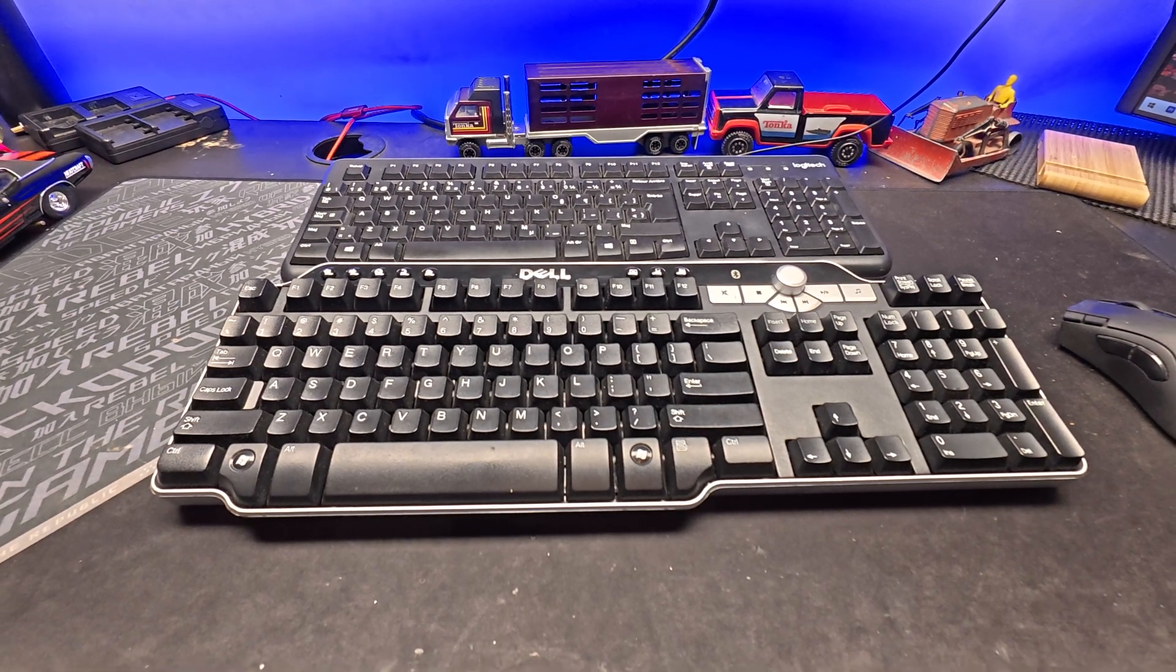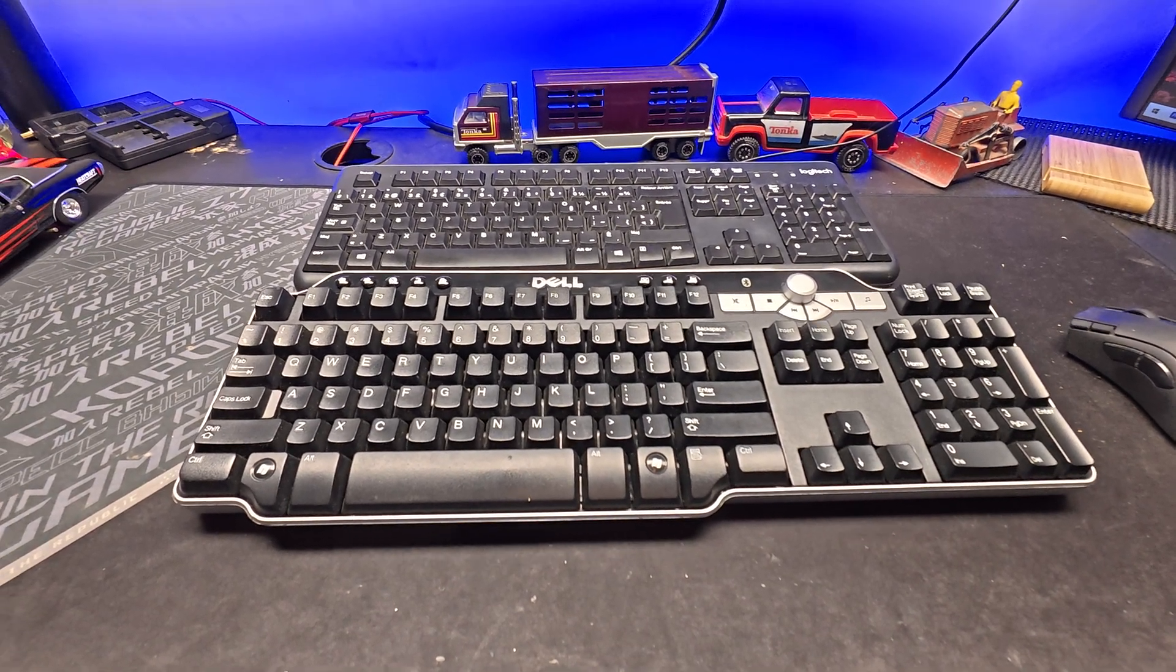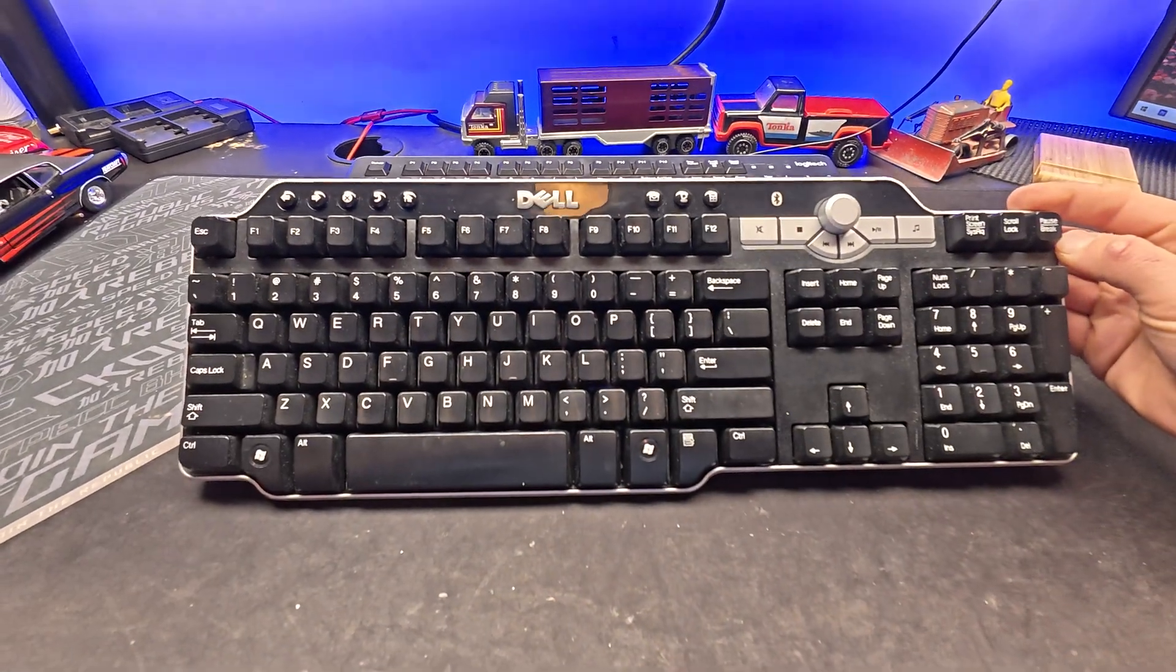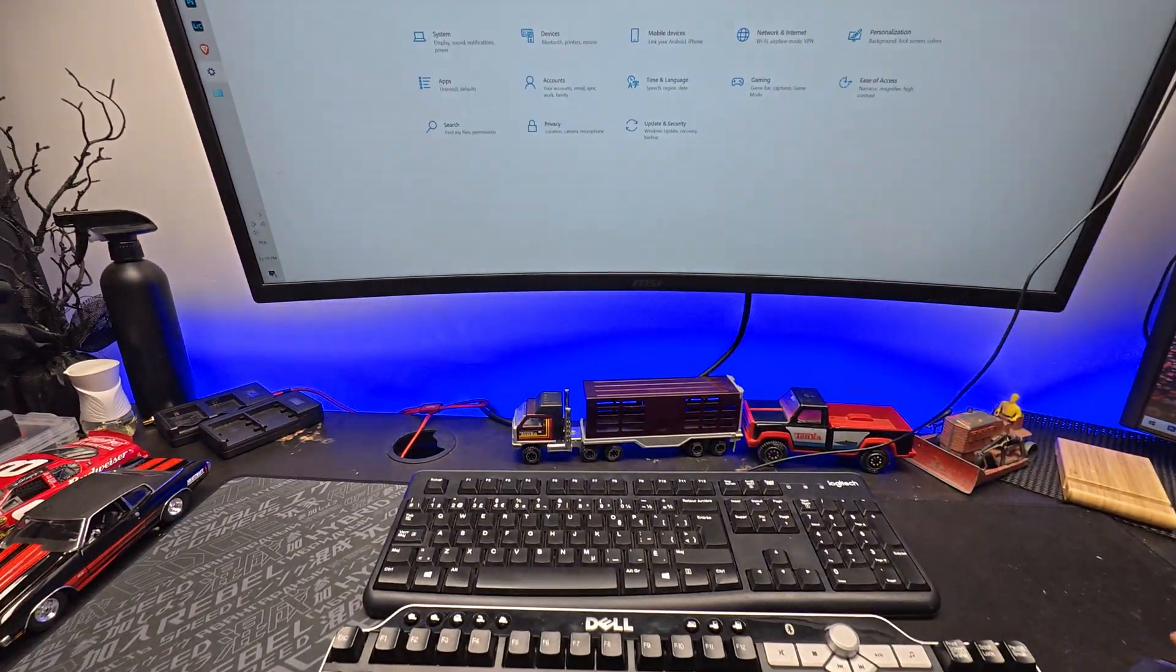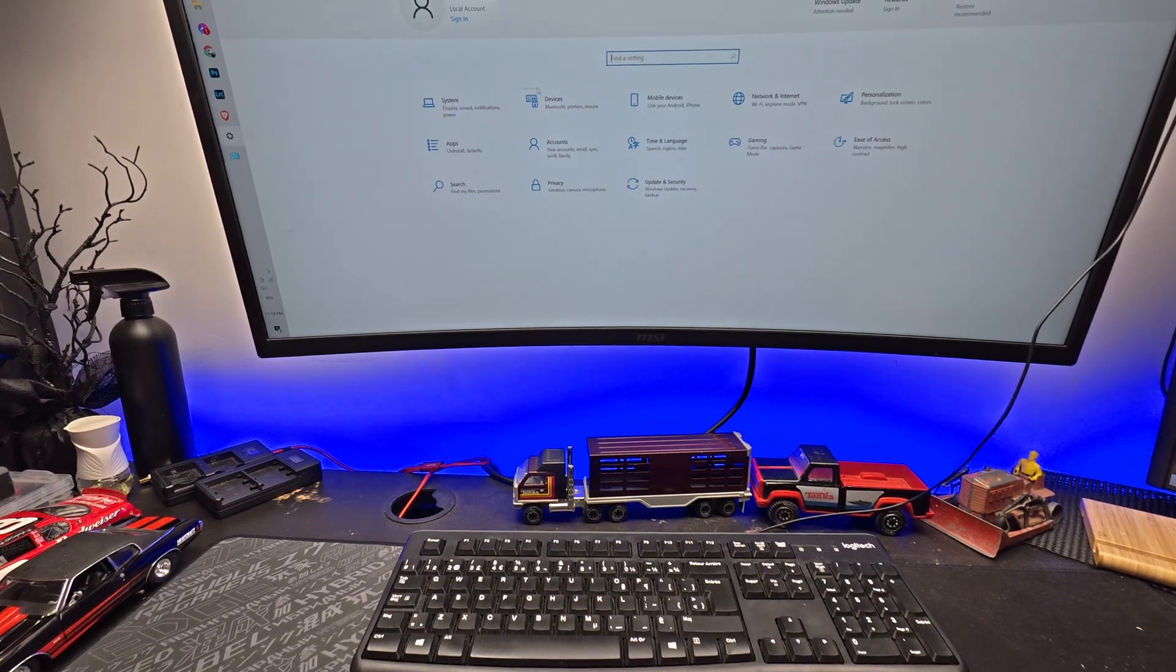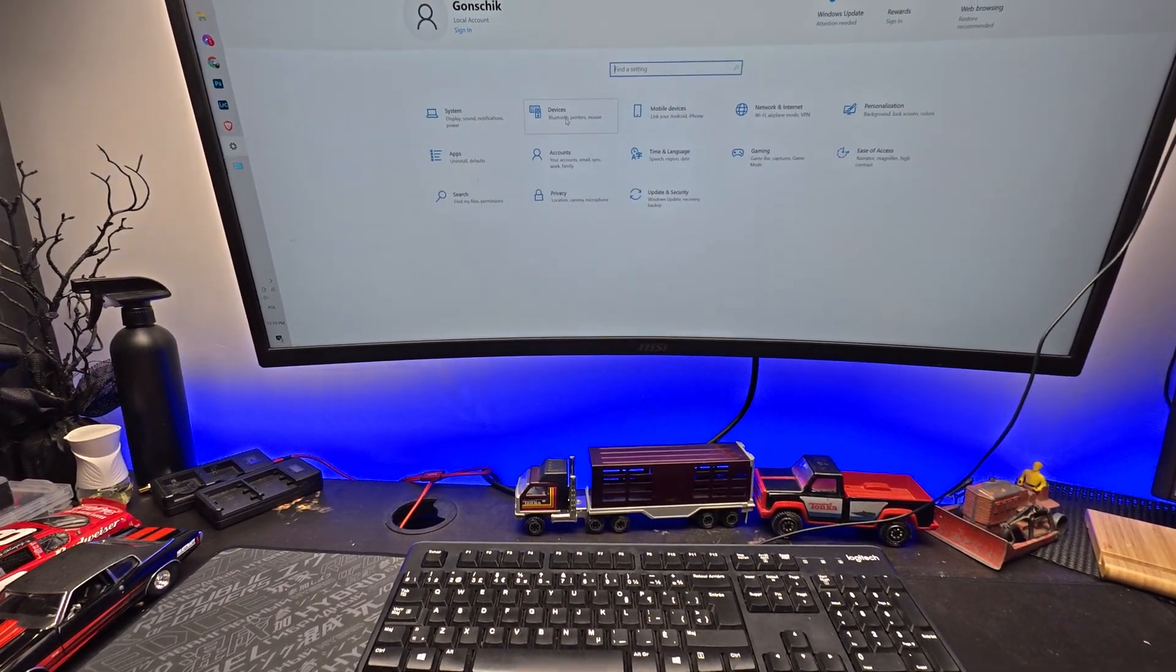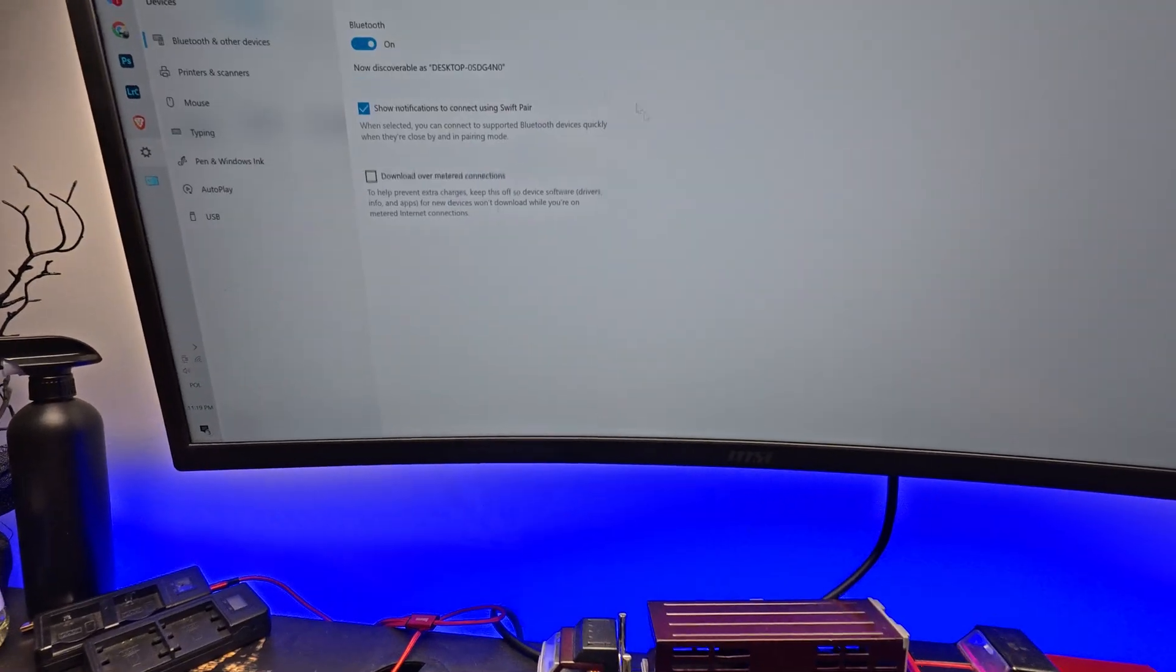Hello guys. Today I want to show you how to connect a Dell Bluetooth keyboard to your computer or laptop. We will try first this regular method from your system.